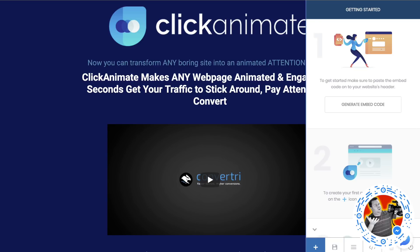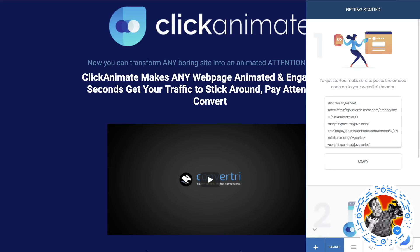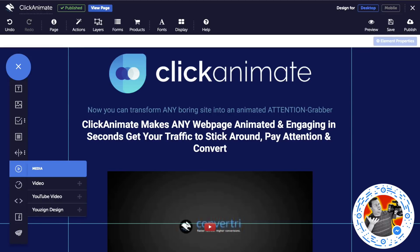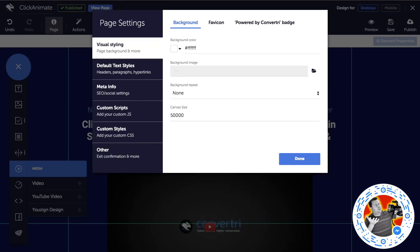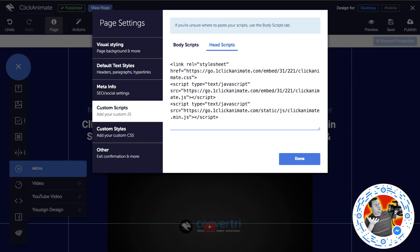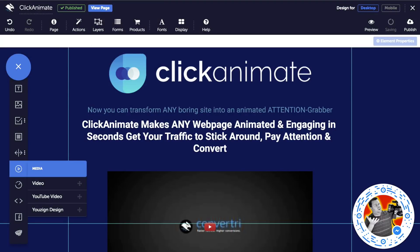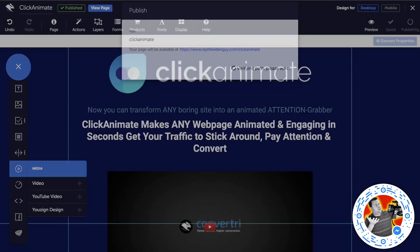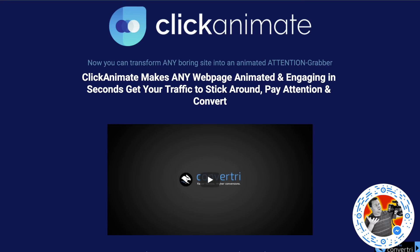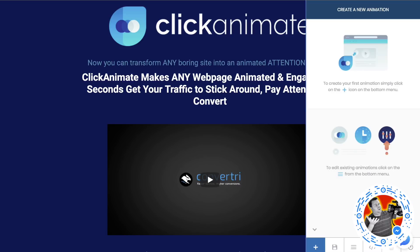Before you can do any kind of animation on the page, you have to generate an embed code. So you click the generate button here, and then we just copy this. We go back to our page creator, go into the page area, and we want to go into the custom scripts area, go to the head, and paste it in, and hit done. Now if we publish this again and save it, we go back to the ClickAnimate page and reload it, and now when we click the extension, we can start animating our elements.